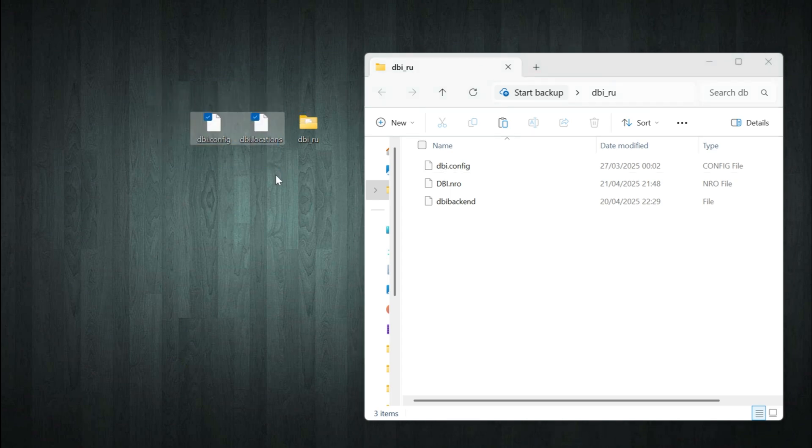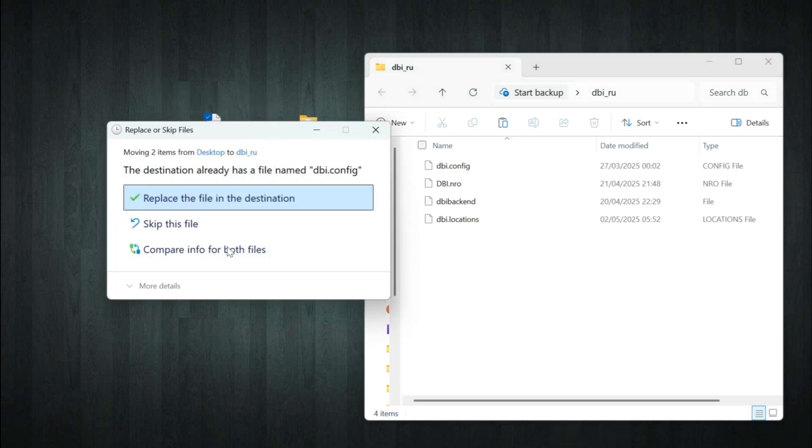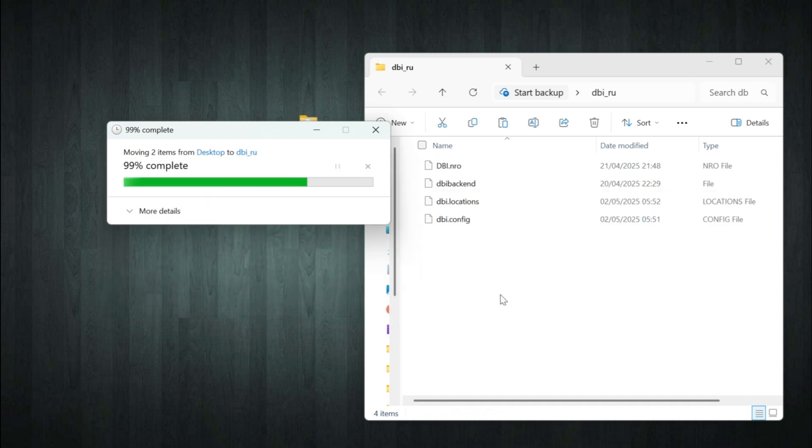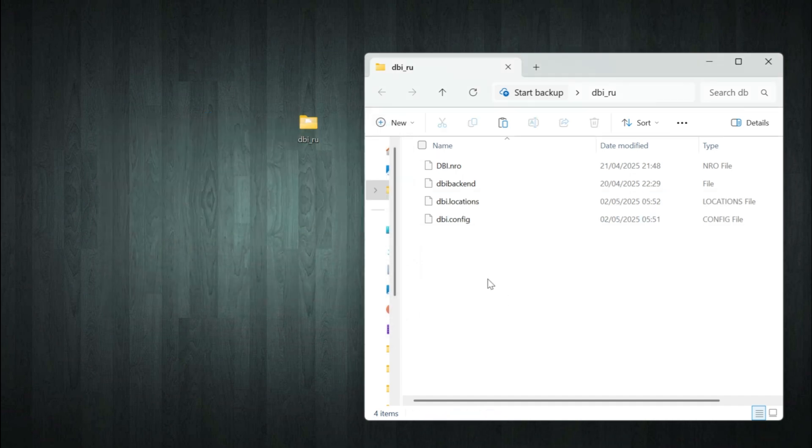You'll probably see a dbi.config file already there. Just replace it with the one you created manually. All done. Now we're going to copy these files to the Switch's SD card.